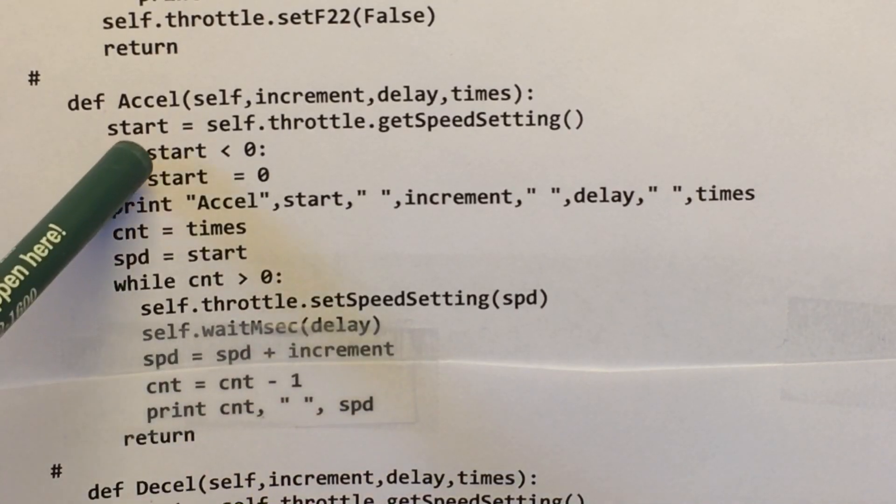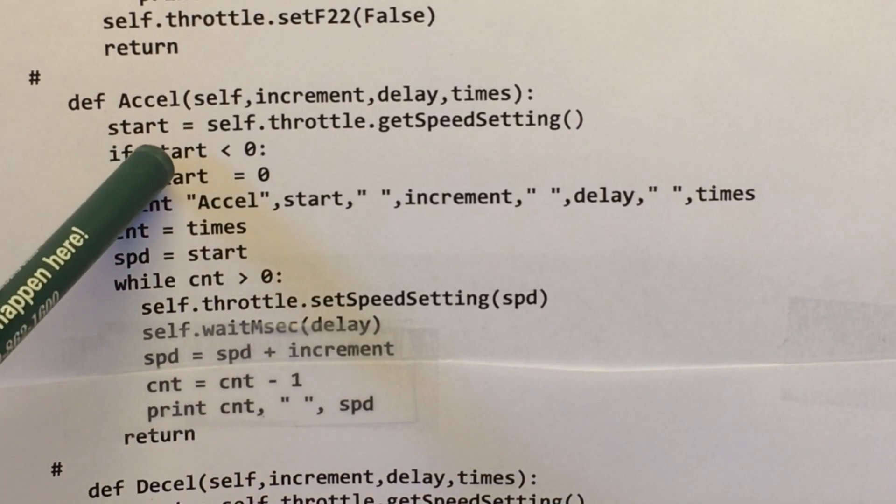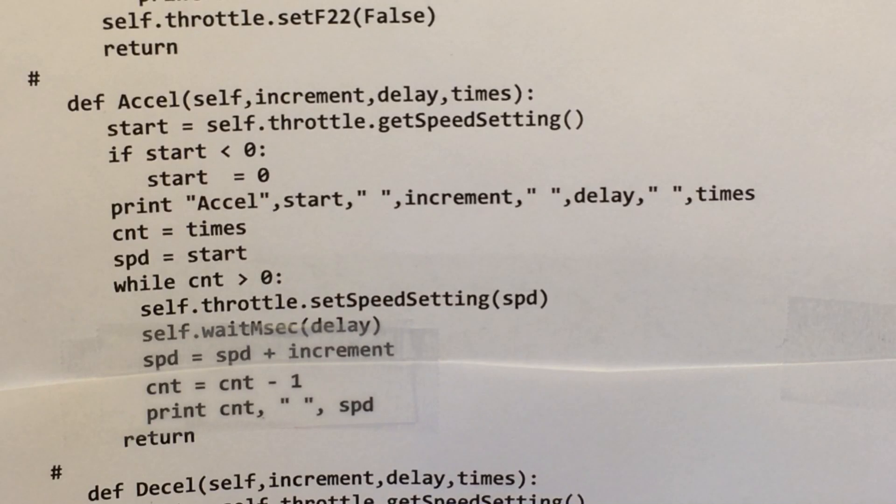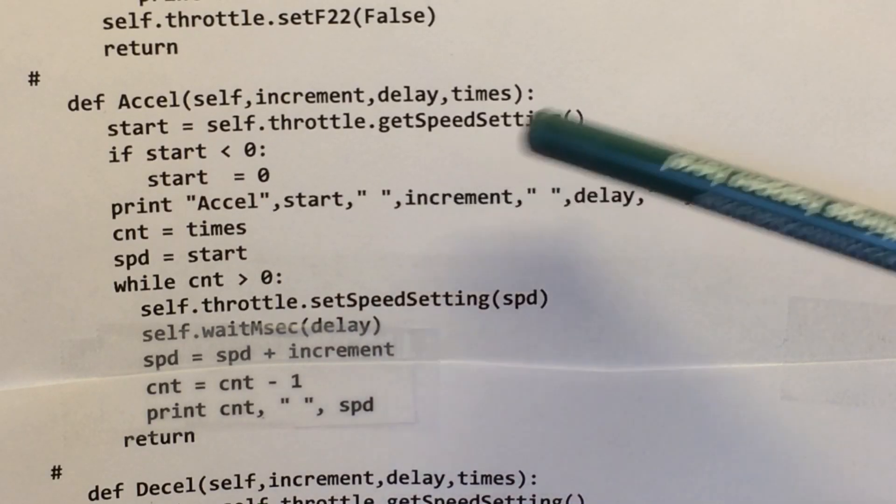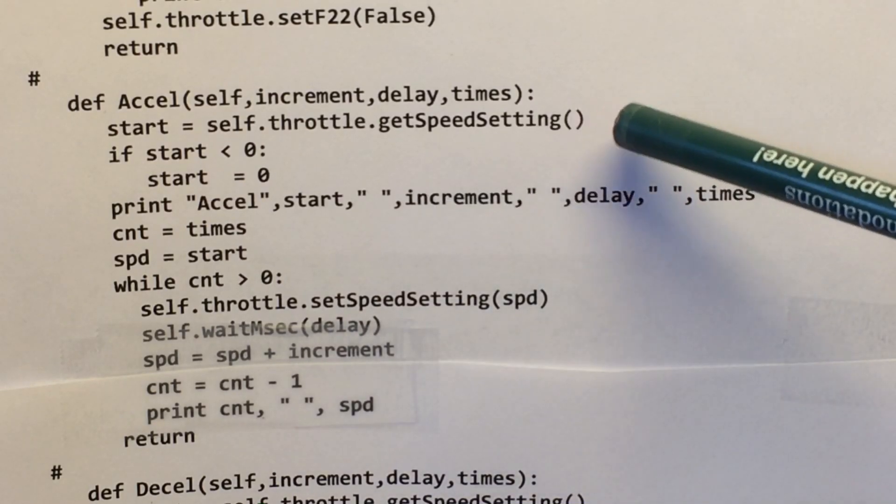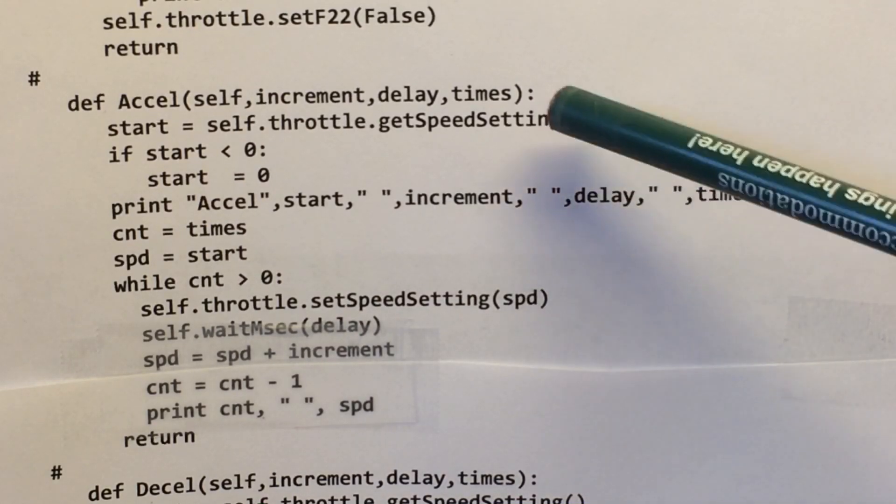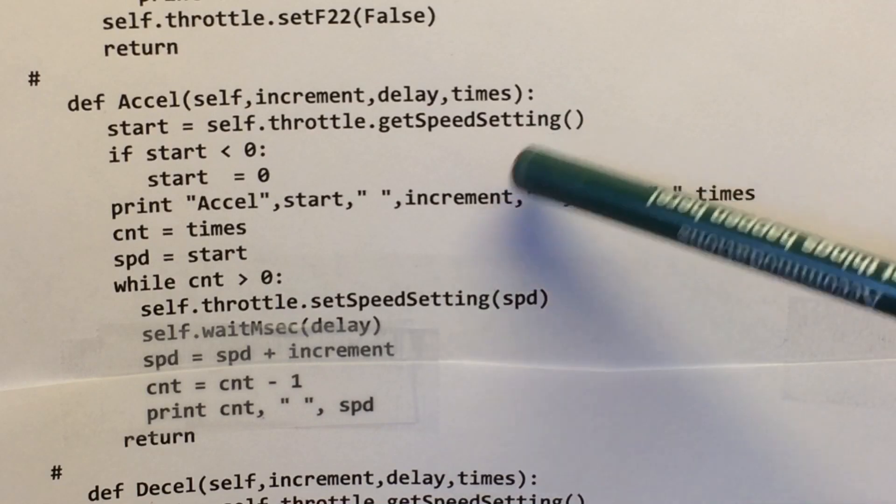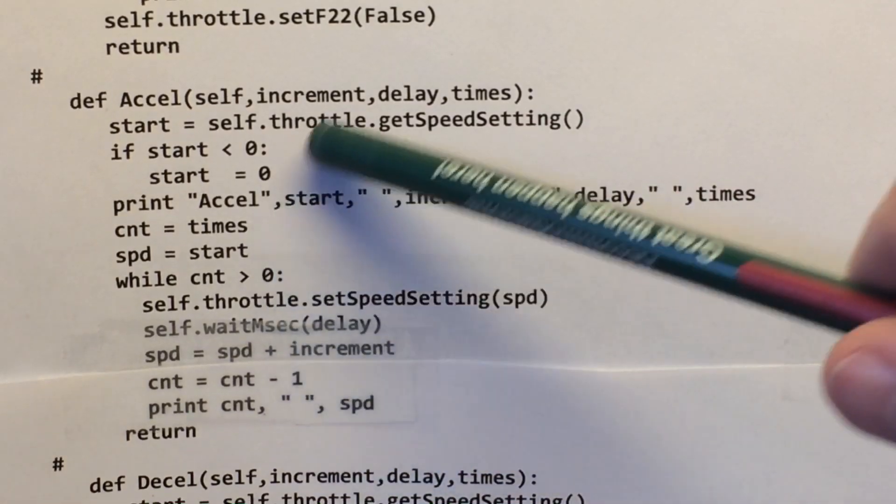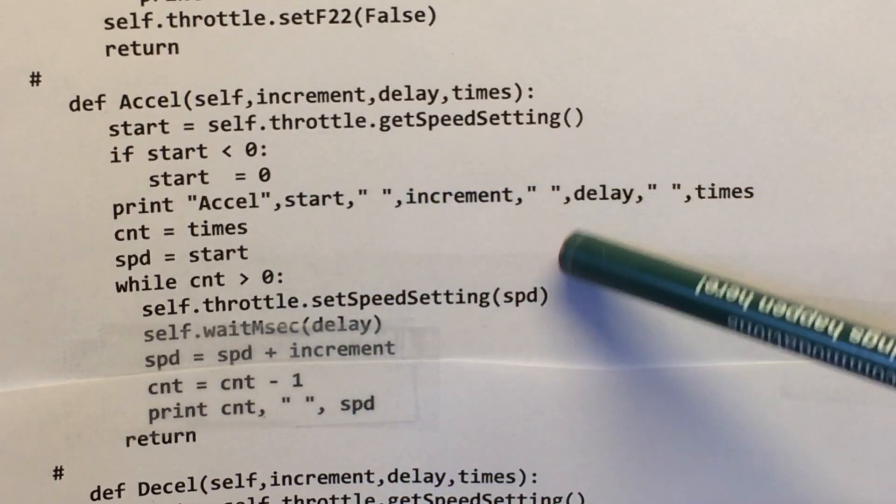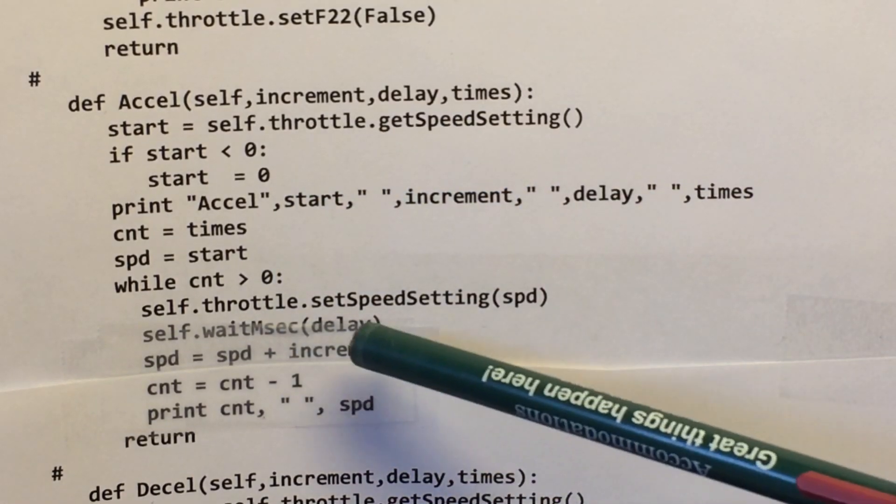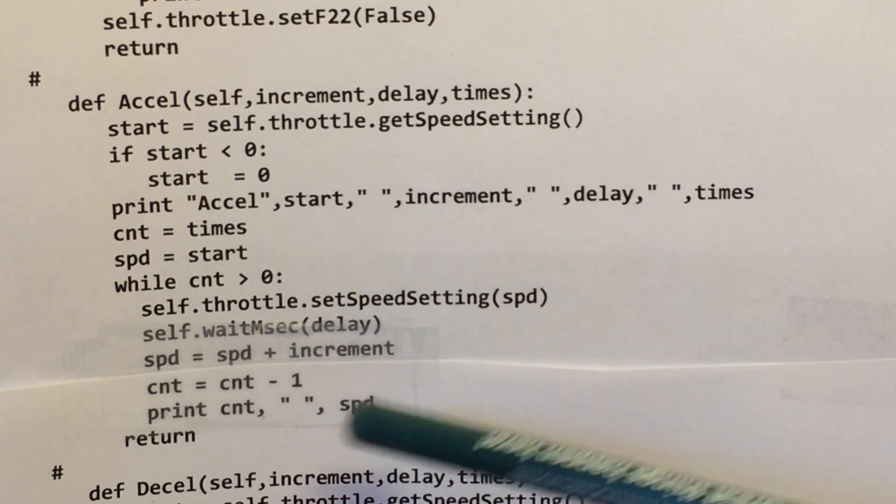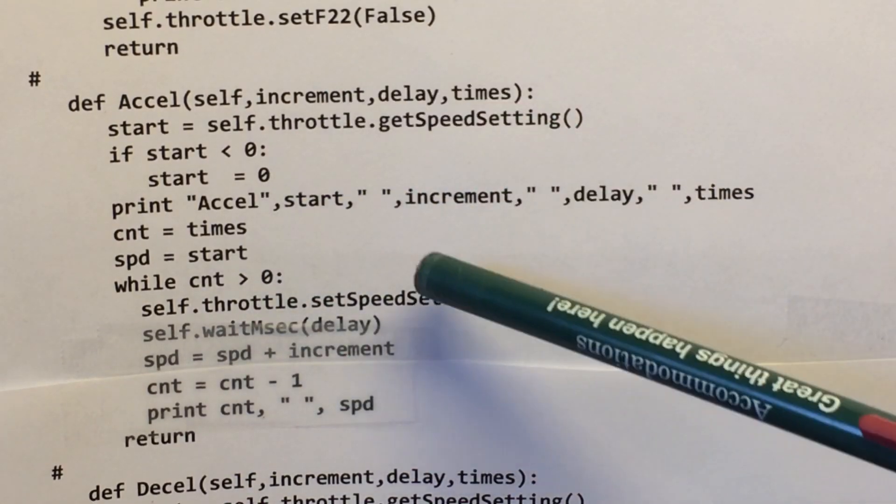And this is from where it starts. So it doesn't have to be dead stopped to run this. So if it's running along at a certain speed and you want to speed it up, you can just issue this command. It'll pick up where it's at and just go up from there.